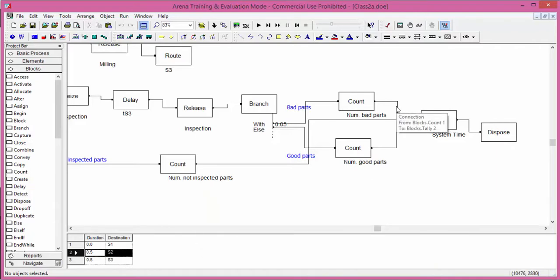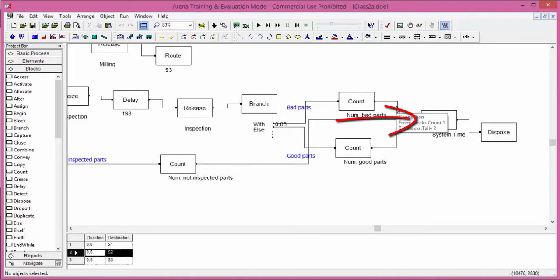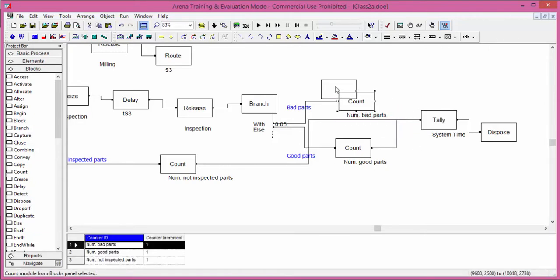An entity classified as bad part enters the count and then goes to the tally block. We remove the connection between count and tally and add a branch in between.